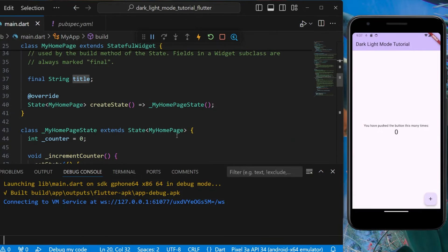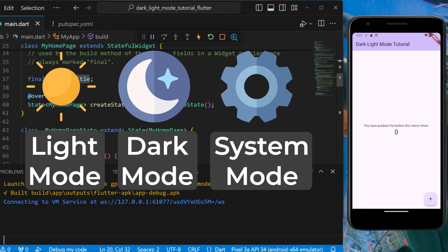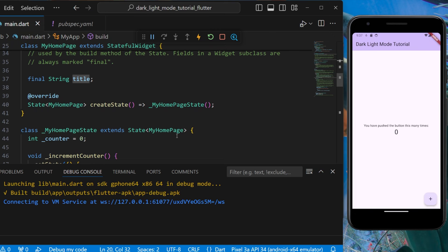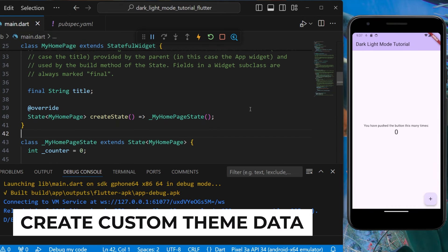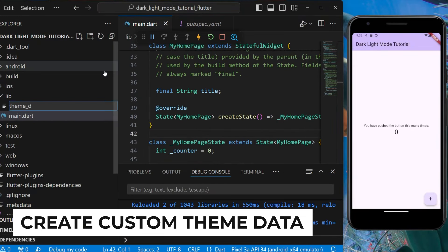If we talk about theme modes, we have three kinds: first is light, then dark, and then system mode. System mode may be light or dark depending on the device. First we'll learn how to implement light mode and dark mode, and after that we'll implement system mode. First we need to write our own theme data, so let's create a new file called theme_data.dart.